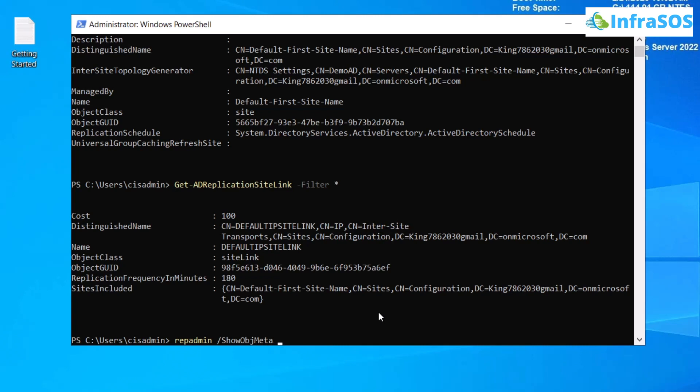After that, you're going to provide the information about the organizational unit and the domain controller of your Active Directory.